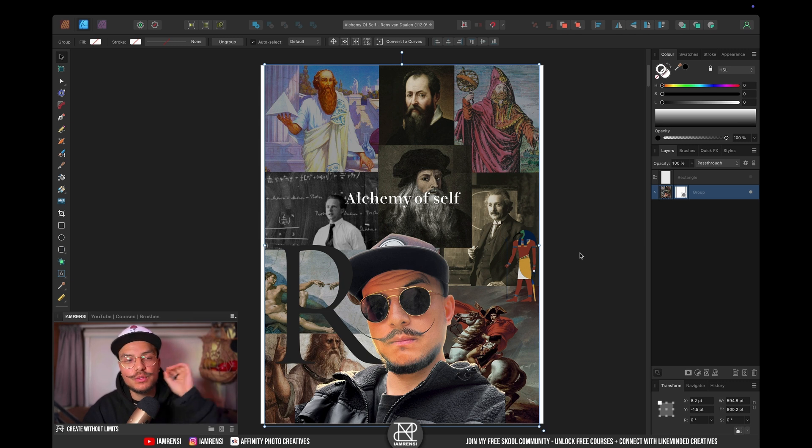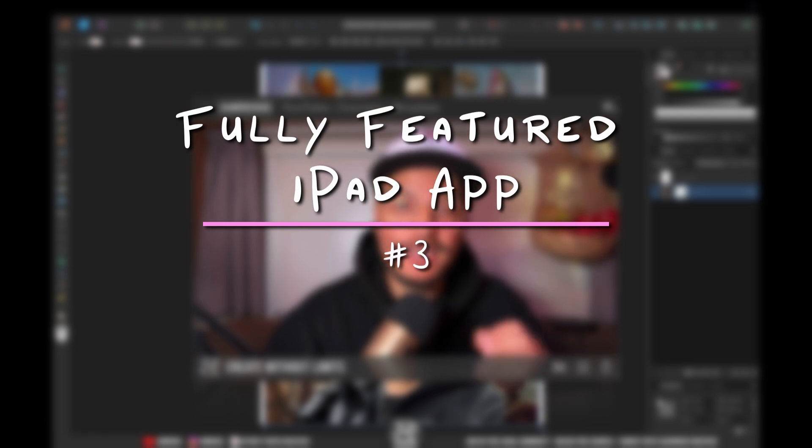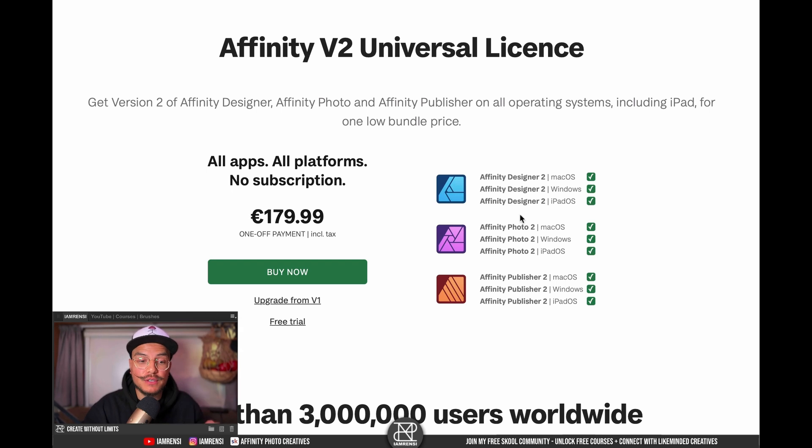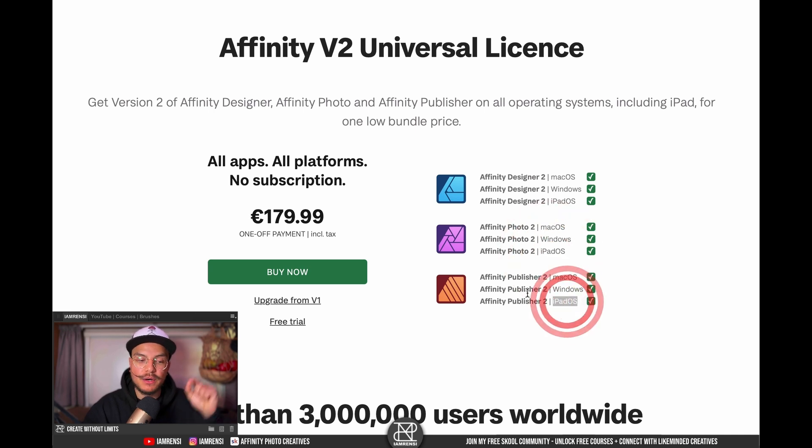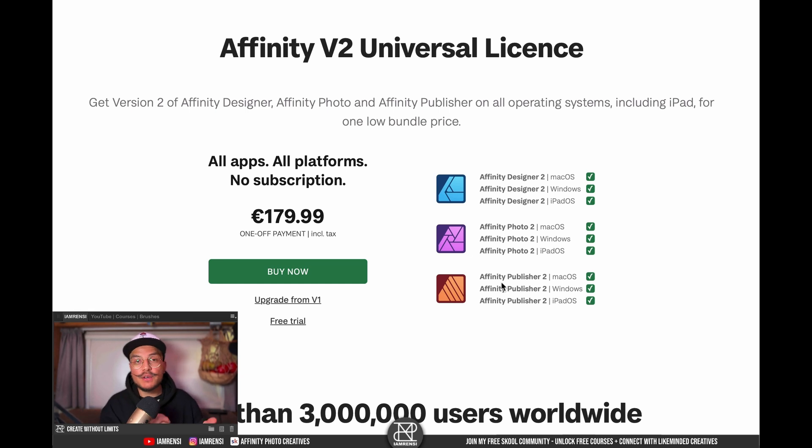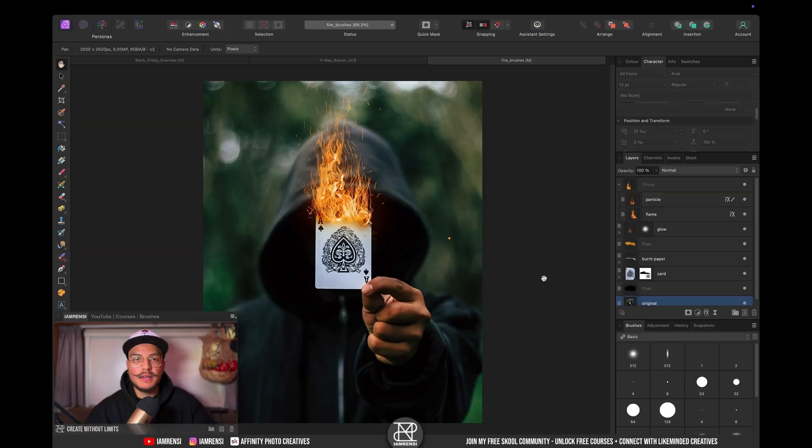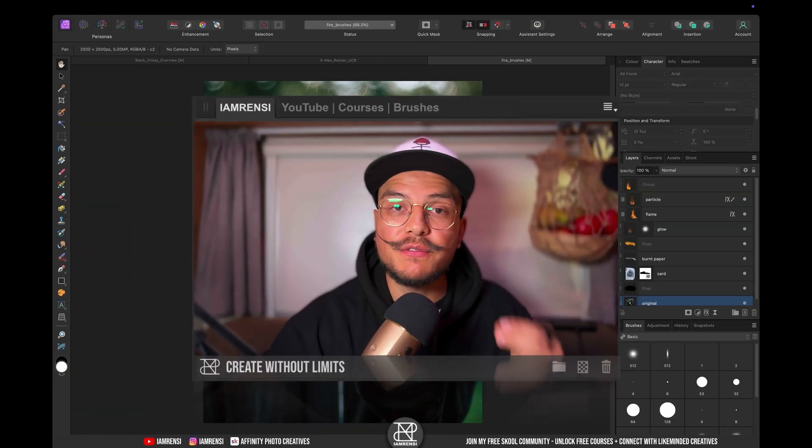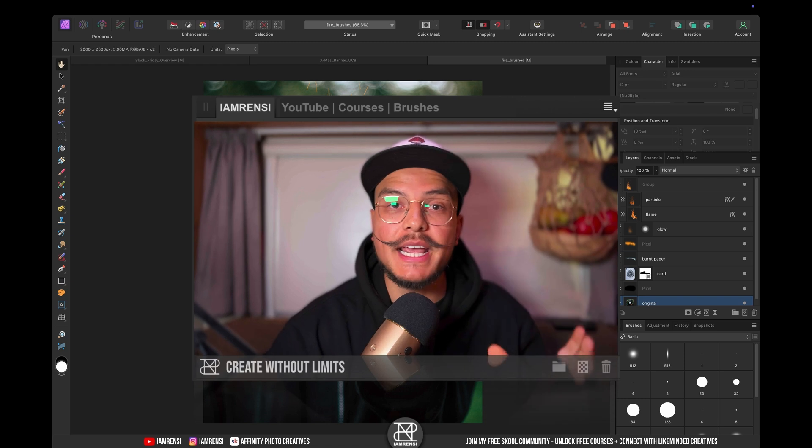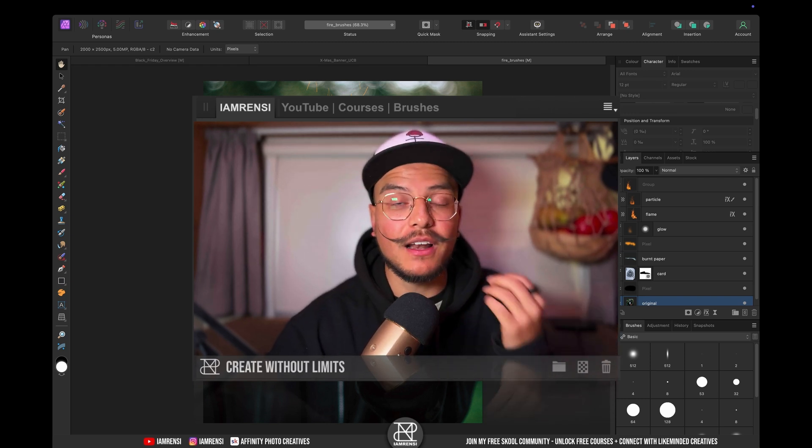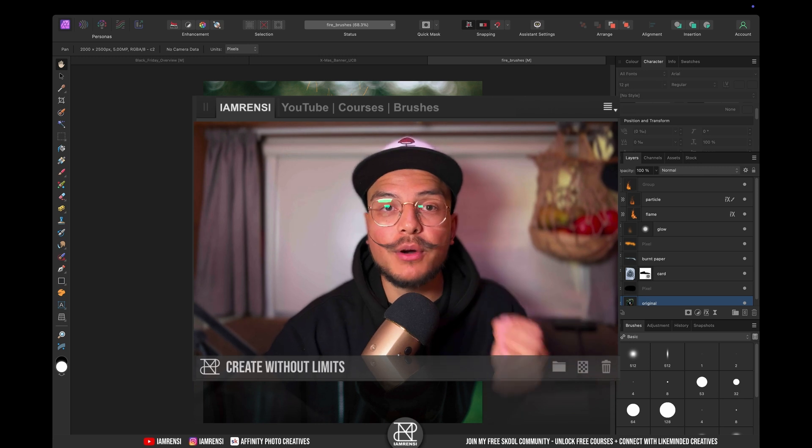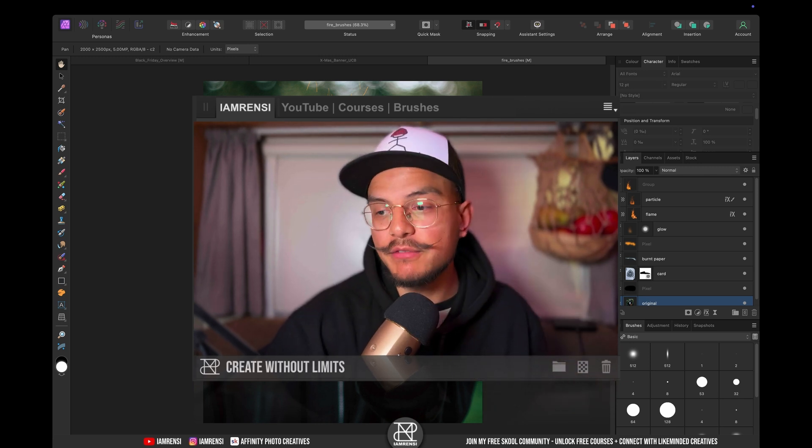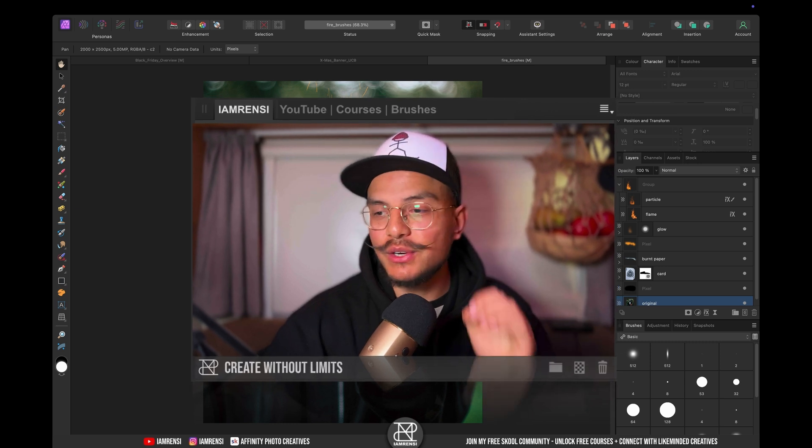And this brings me to my third point which is that they have a fully featured iPad app. So if you get the universal license, you can actually see that you also get all softwares on iPadOS and this means that you can just open your projects on your iPad if you want to work while you're on the train or in the bus or whatever and you've got the full app there. Now the biggest difference between the desktop app and the iPad app is the layout and that is why I haven't been using it a lot lately, but it's such a great thing to actually have.